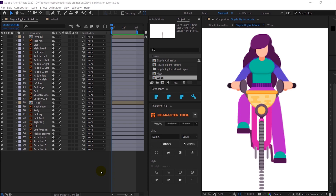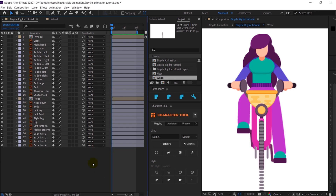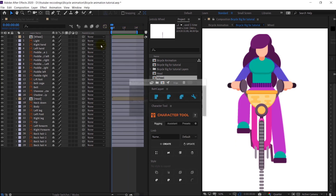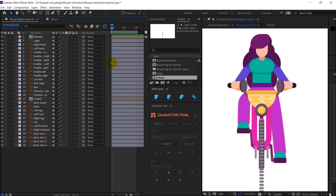Let's get started with the animation. I have limited the work area to within one second, so basically the whole cycle will be one second. Let's start off our animation with the wheels.